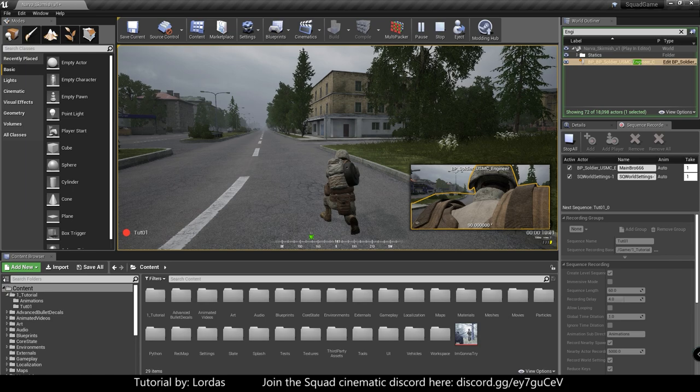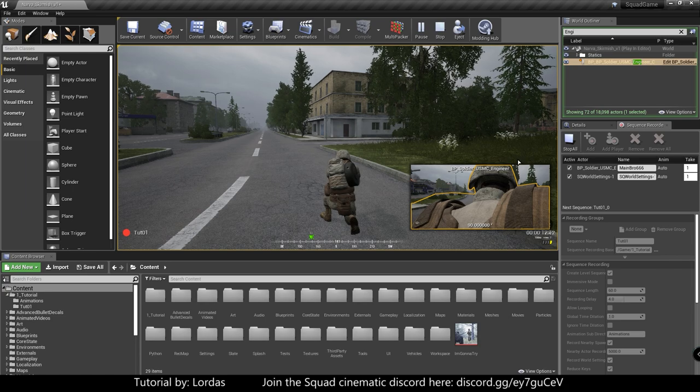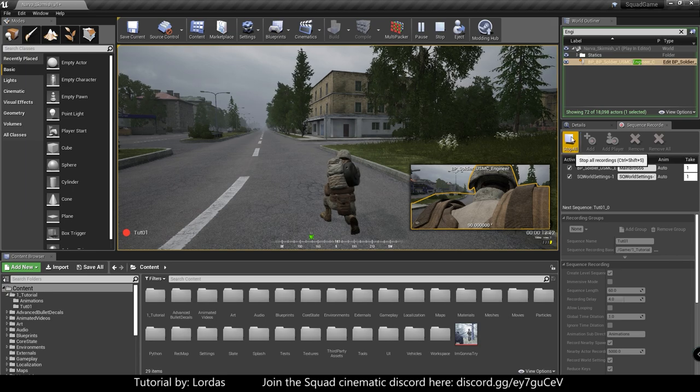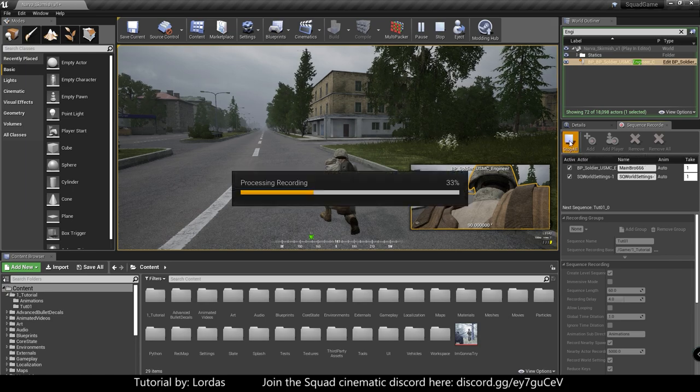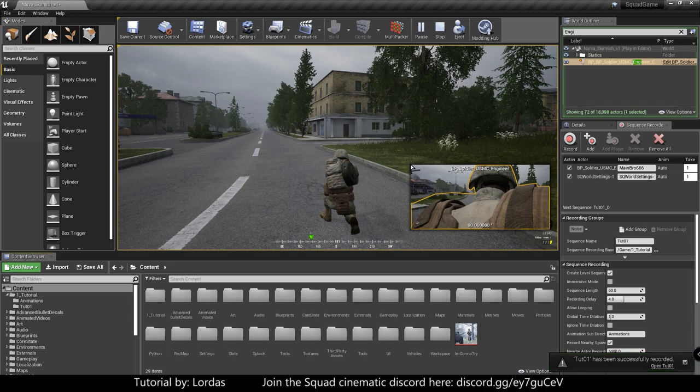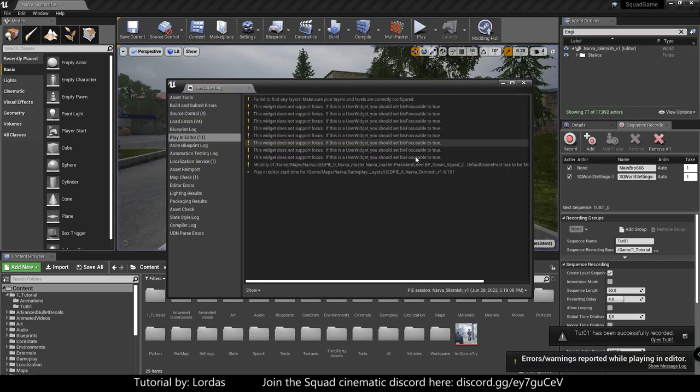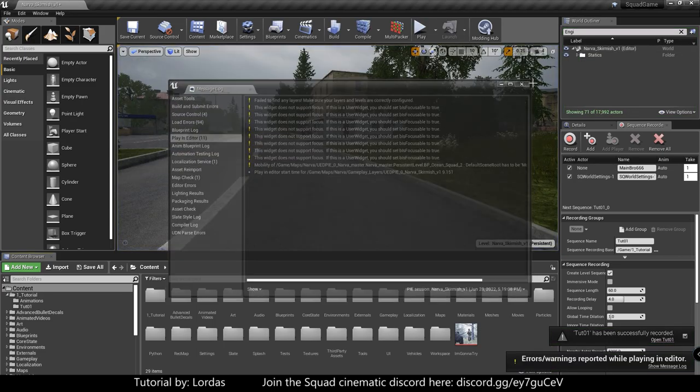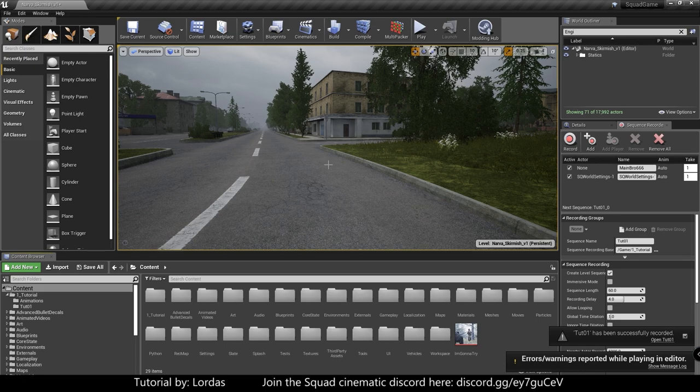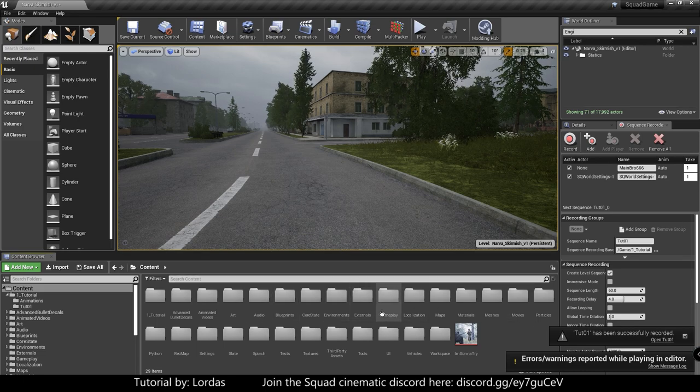Once we're done, Shift F1 again to release the mouse. Click stop all. This will save the recording. And you can stop the game as well. Once this is done, ignore the errors. Probably broke something.